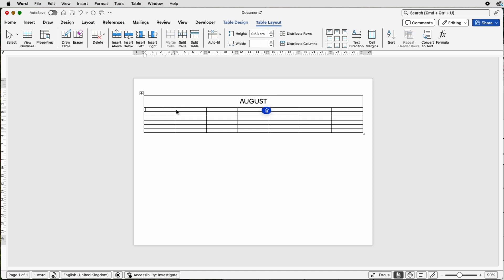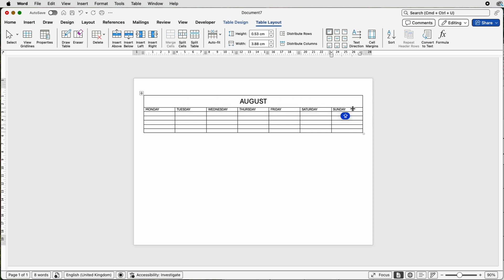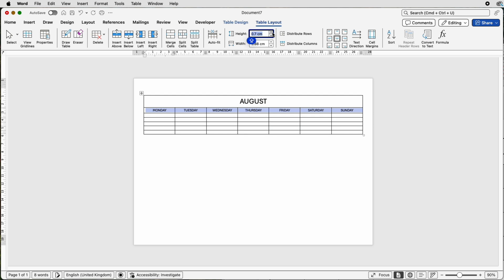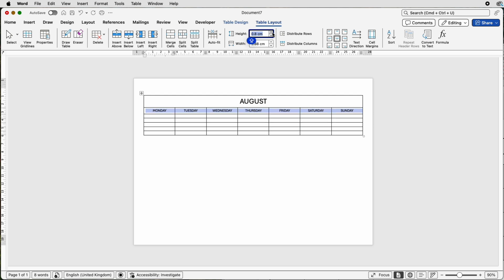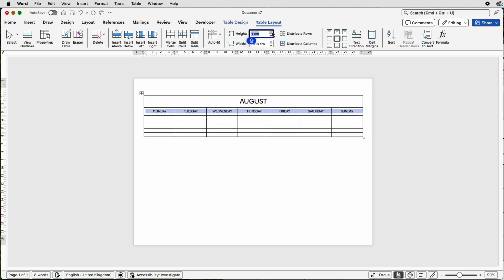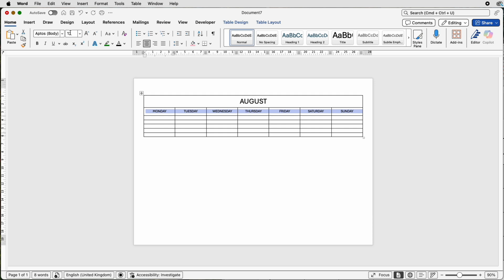Then the next row along here we're going to insert all of the days of the week. Then once again we're going to select this row, go over to align to center, and then increase the height of that row again by clicking on the up arrow.